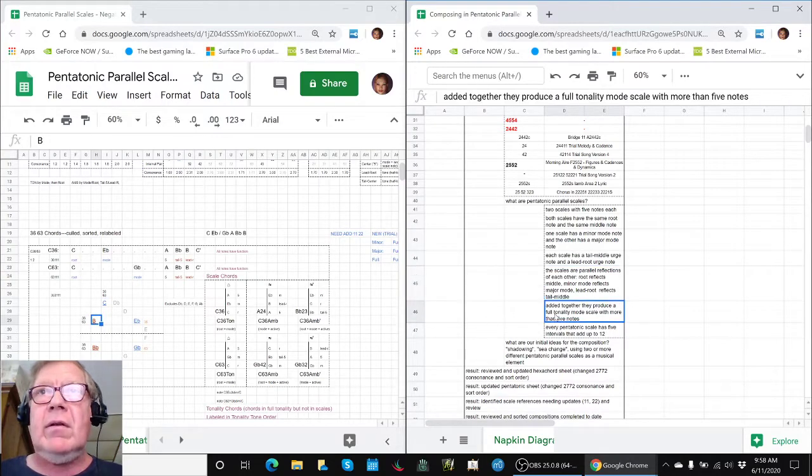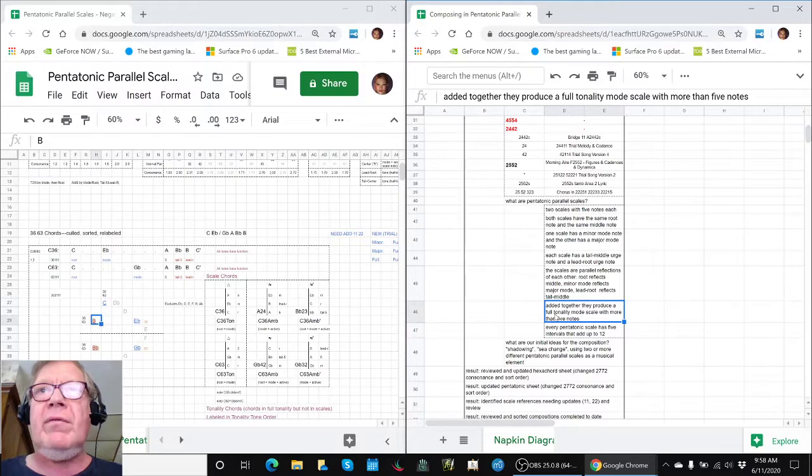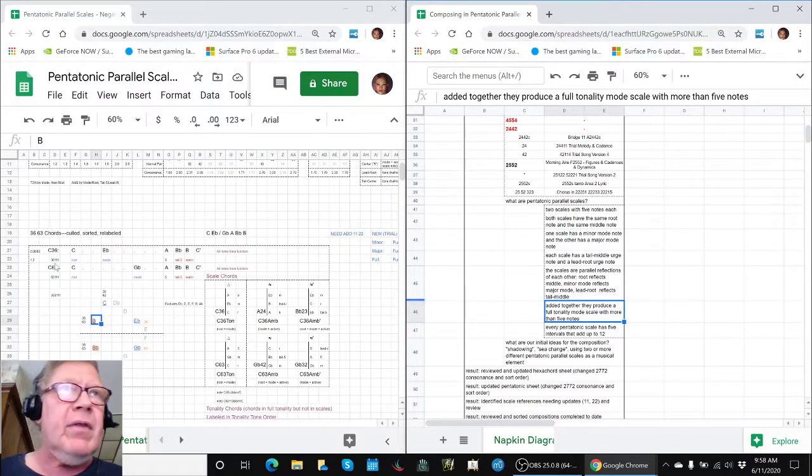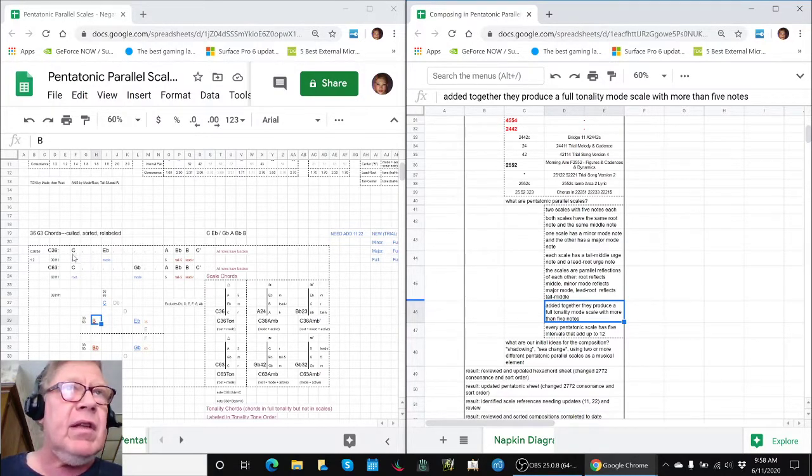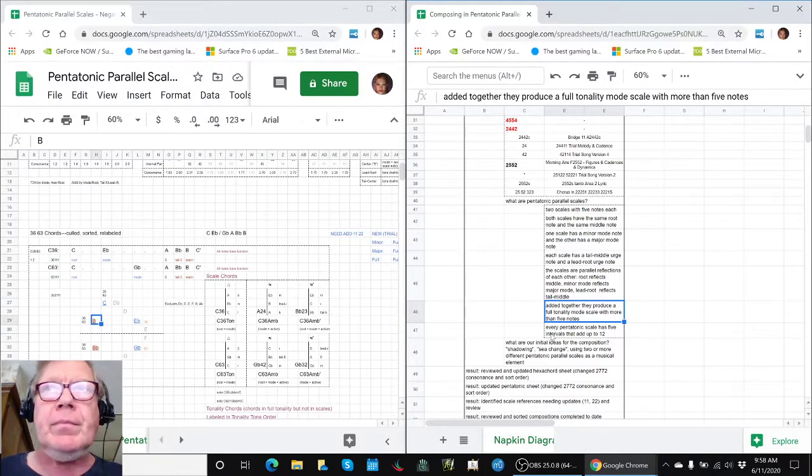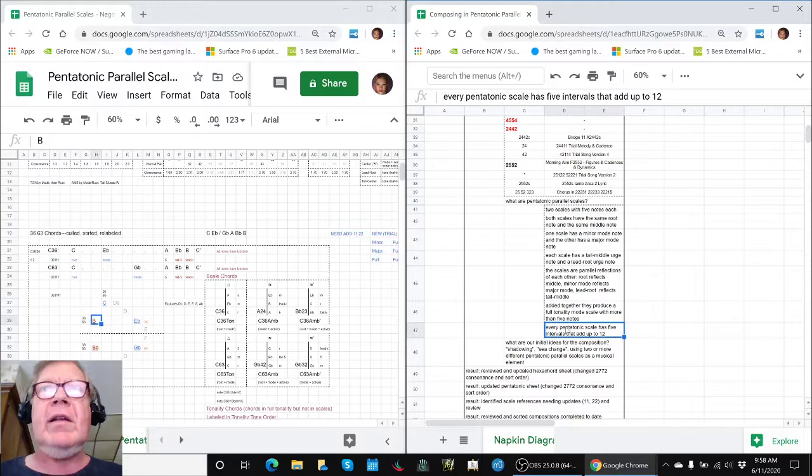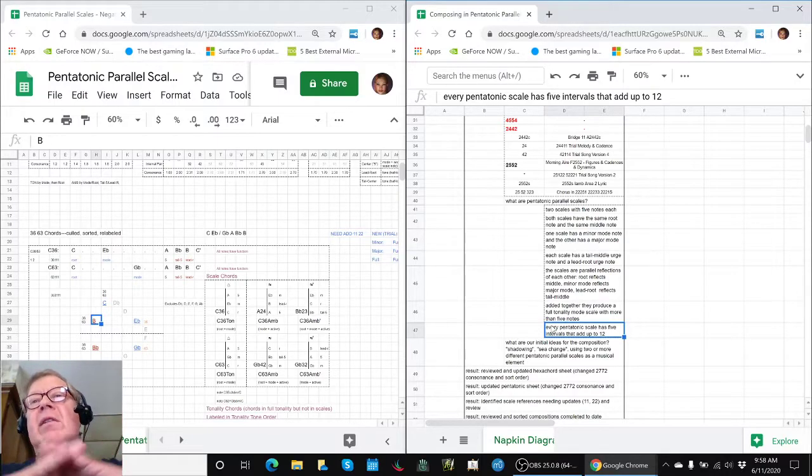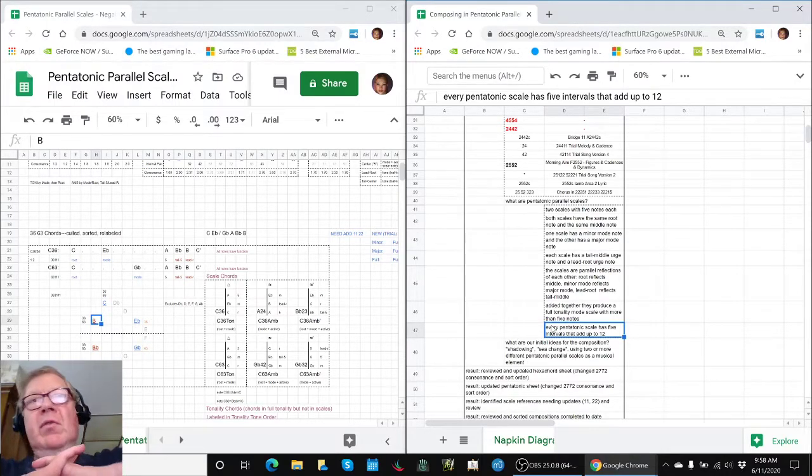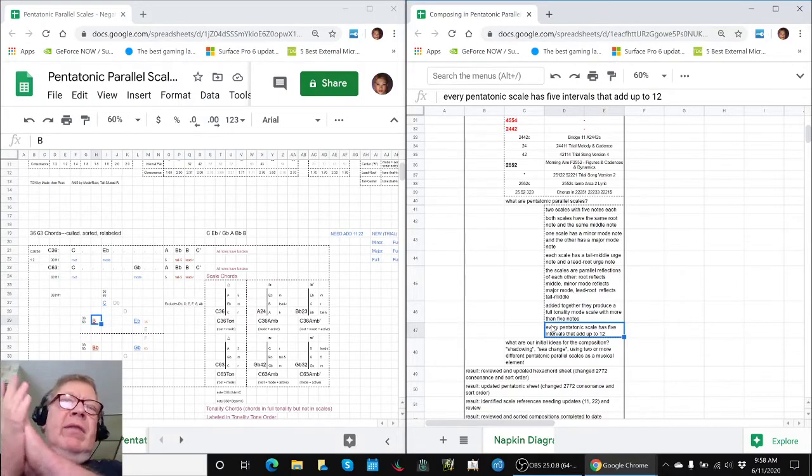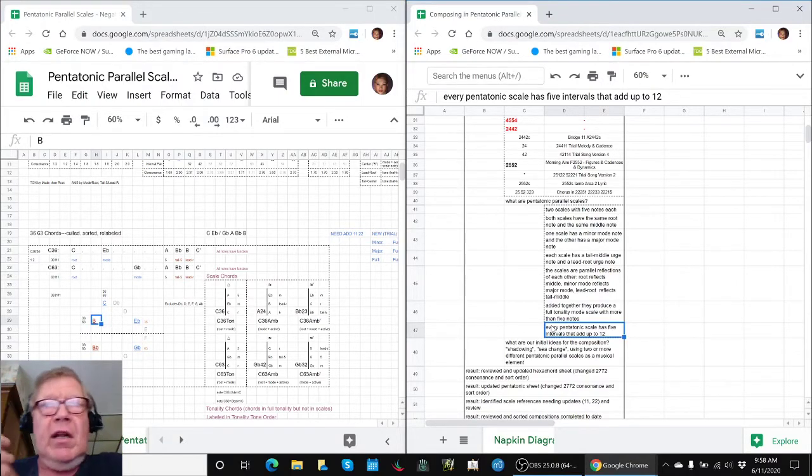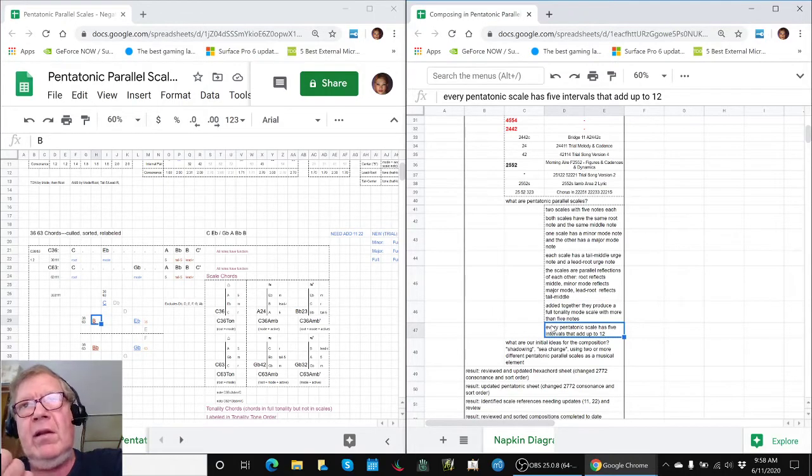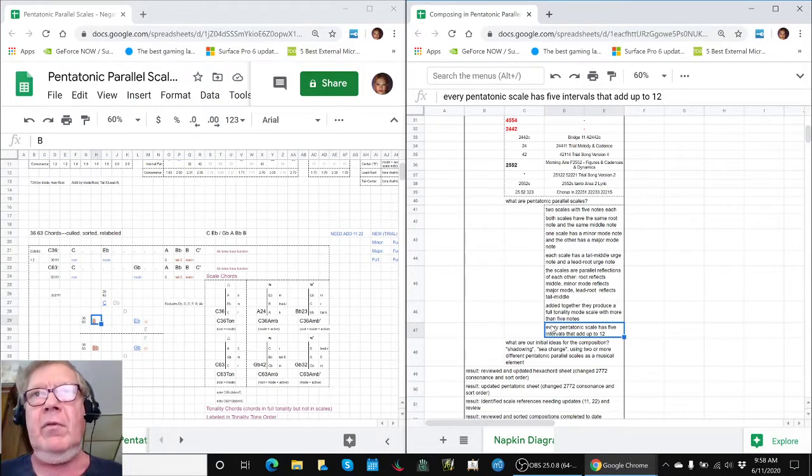And those are important because those have urge energy. Added together, the two minor major scales produce a full tonality mode scale with more than five notes. In this case, they added up to six. And then we were calculating consonants and wanted to make the point, every pentatonic scale has five intervals that add up to 12. Just like every trichord has three intervals that add up to three. You could say a pentatonic scale is a five chord if you played everything at once.